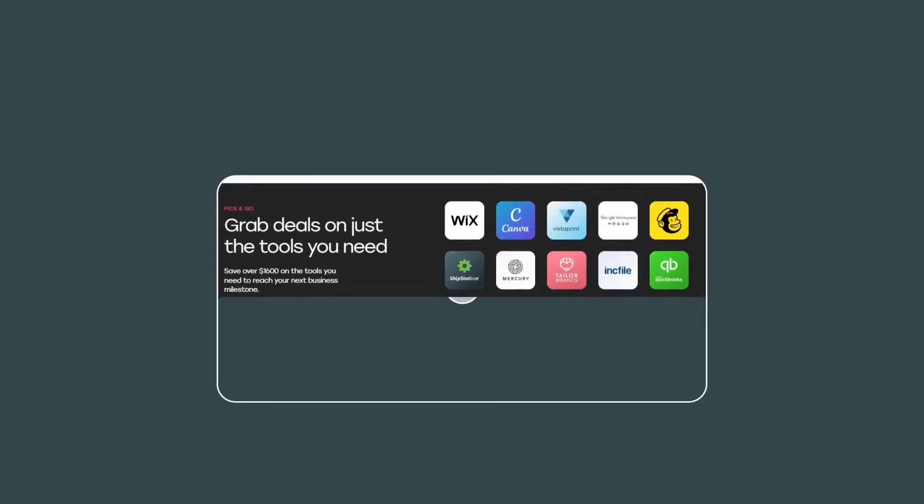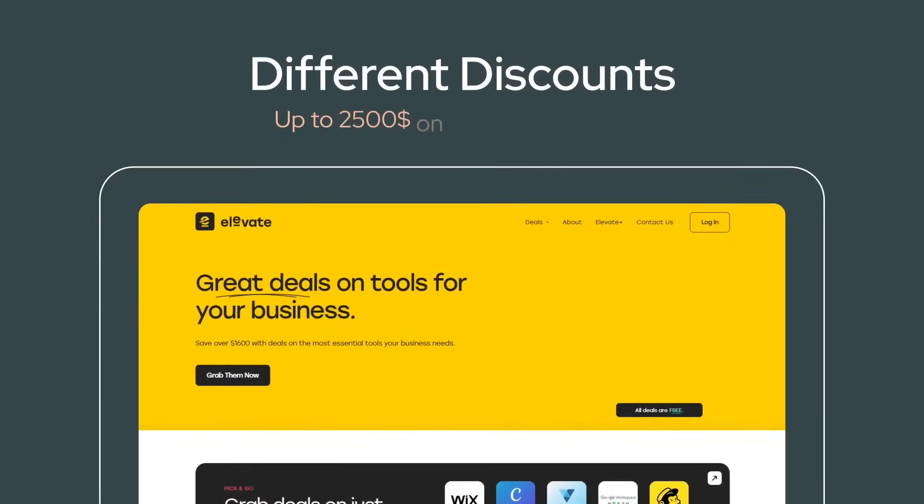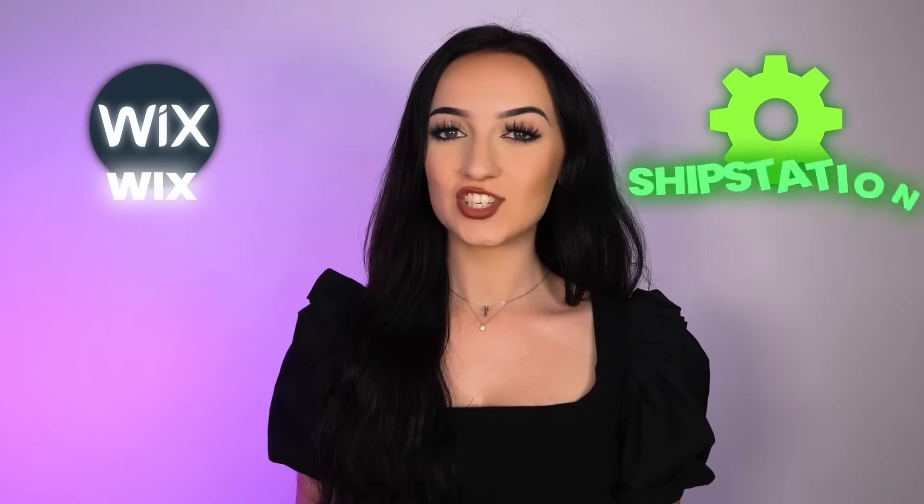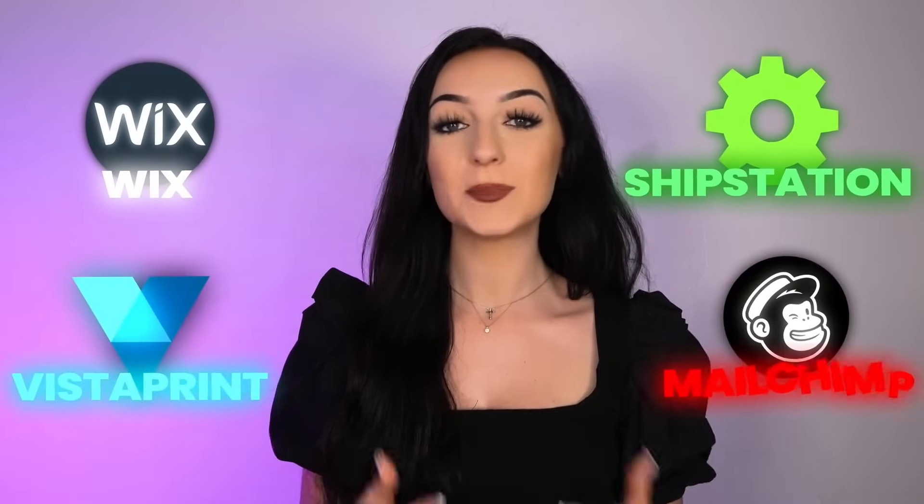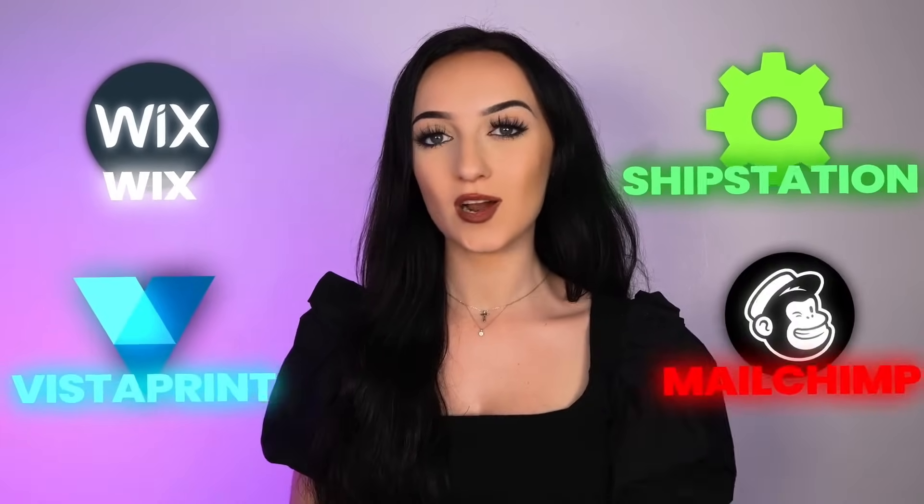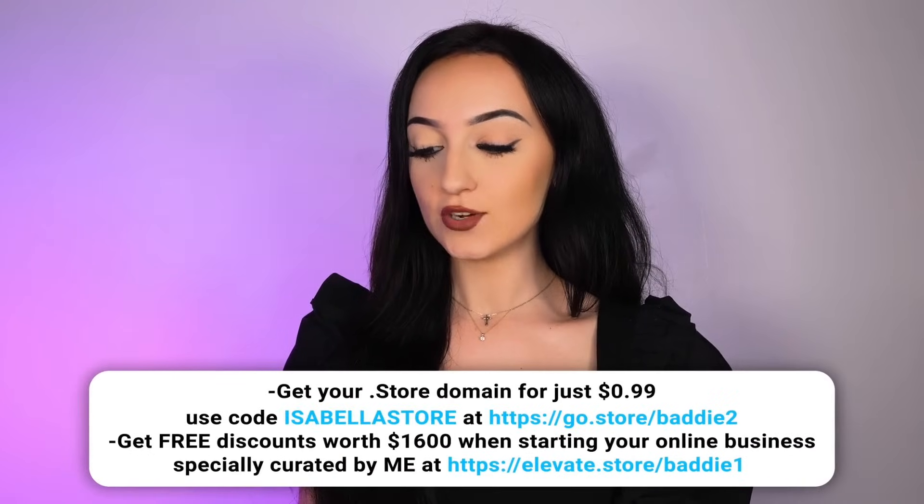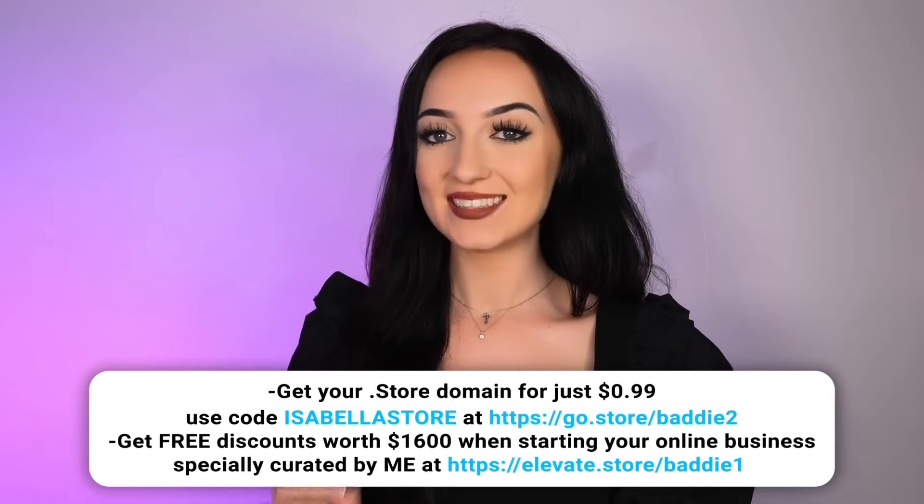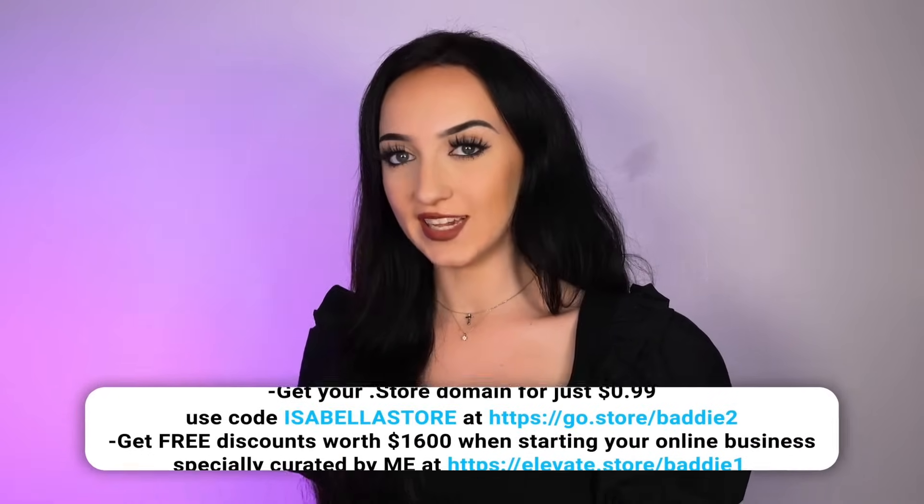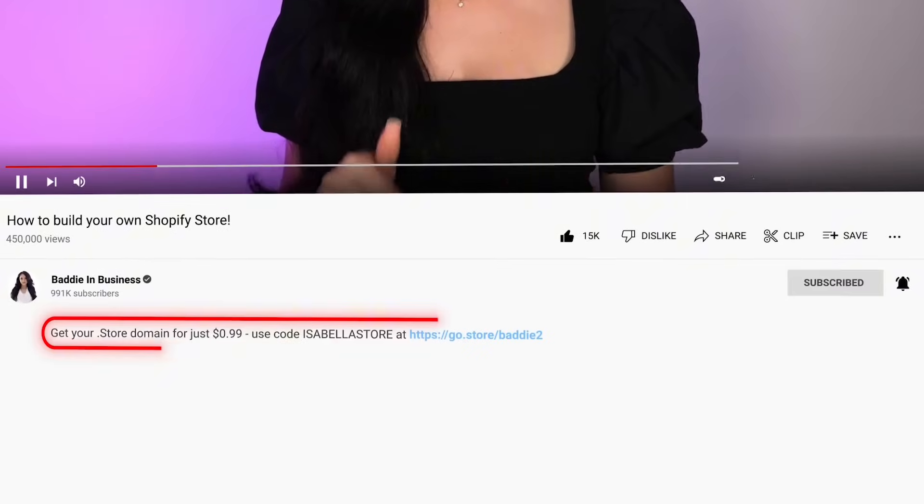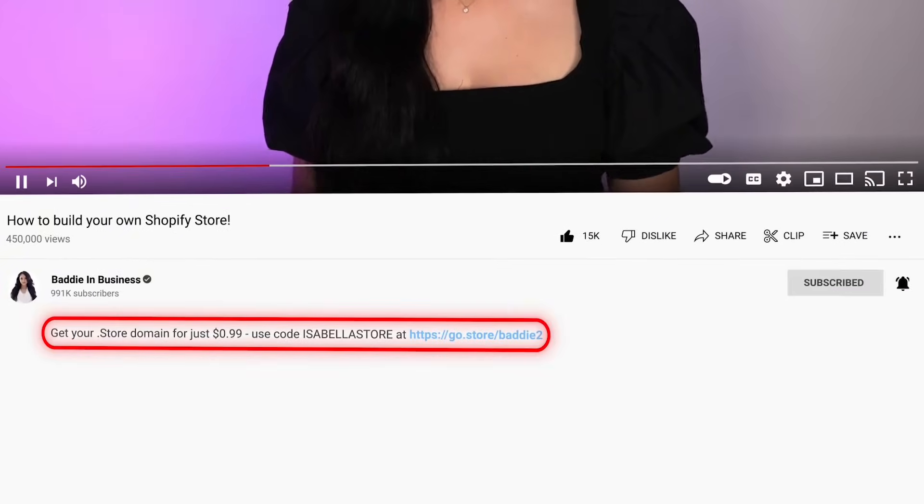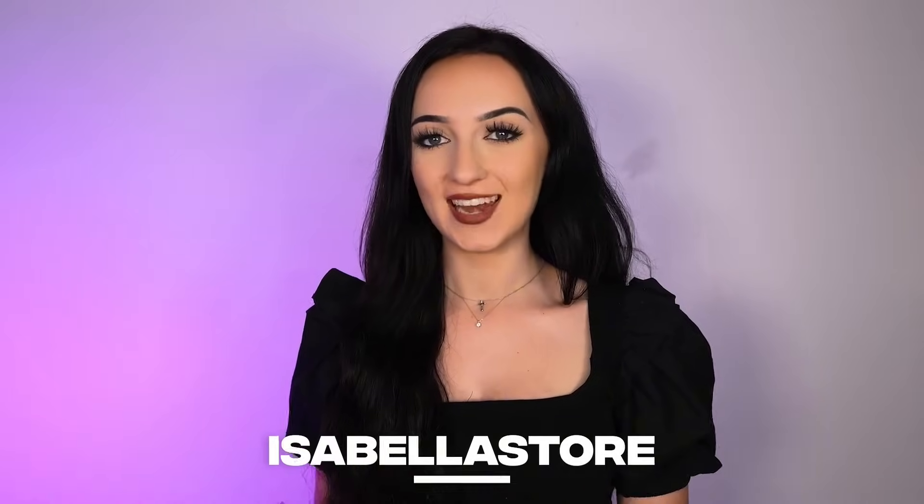Just by using a .store domain, it gives you access to discounts up to $2,500 on even more e-commerce tools like Wix, ShipStation, Vistaprint, MailChimp, and so many more. And you can buy a .store domain from pretty much anywhere, but I actually did find a promotion for you guys. And for a limited time, you can get your .store domain for only 99 cents for the first year. I put this link in the description box below and you can use the code IsabellaStore when checking out.